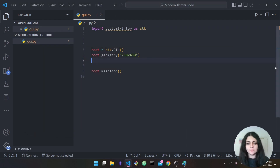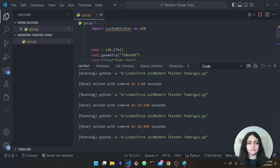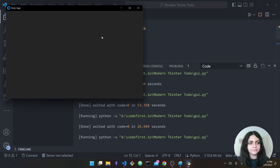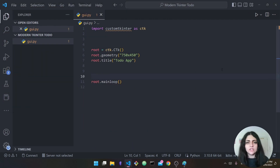The last thing we want to do before adding new widgets is change the window title — you saw it said 'ctk' at the top. So we say the title will be 'To Do App'. Running it again, as you can see it now says 'To Do App' in the title.